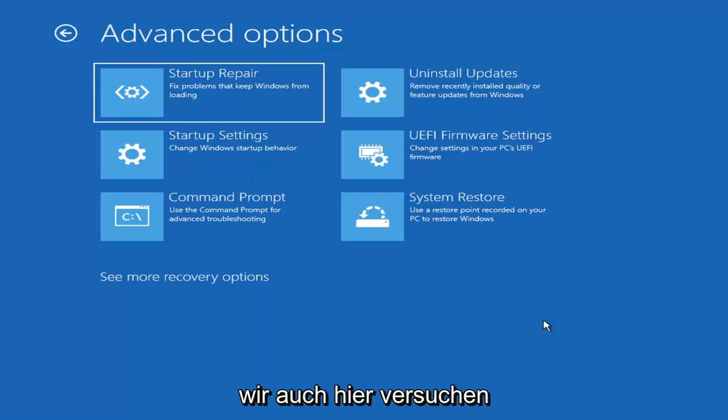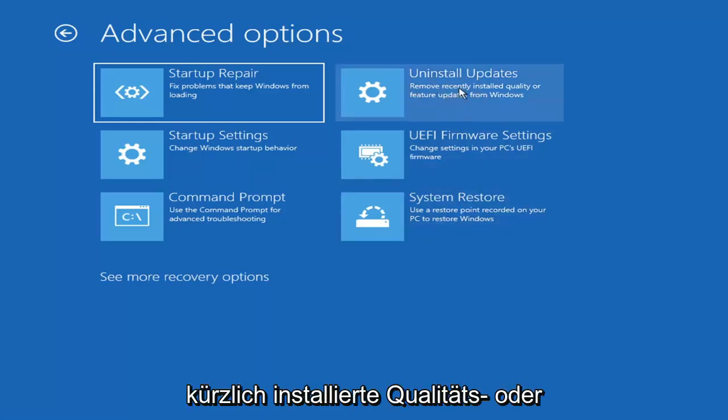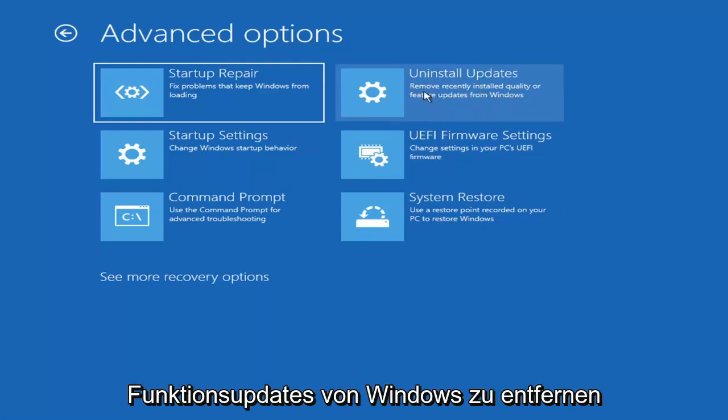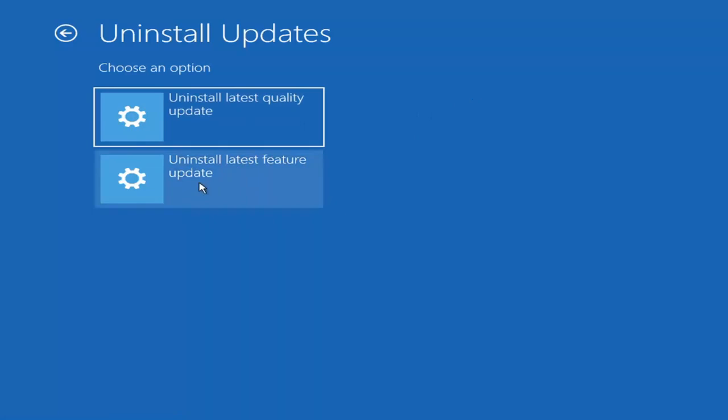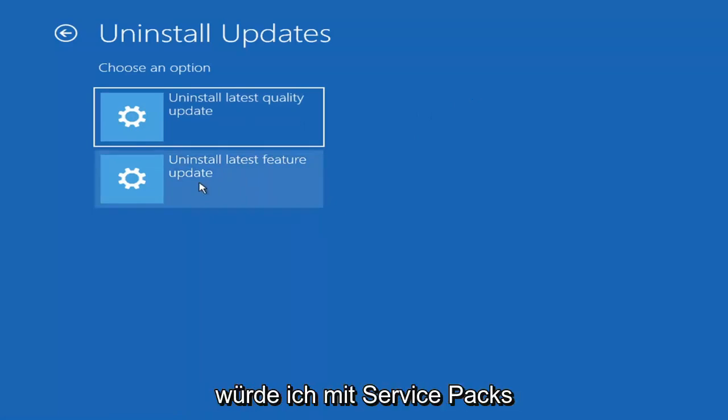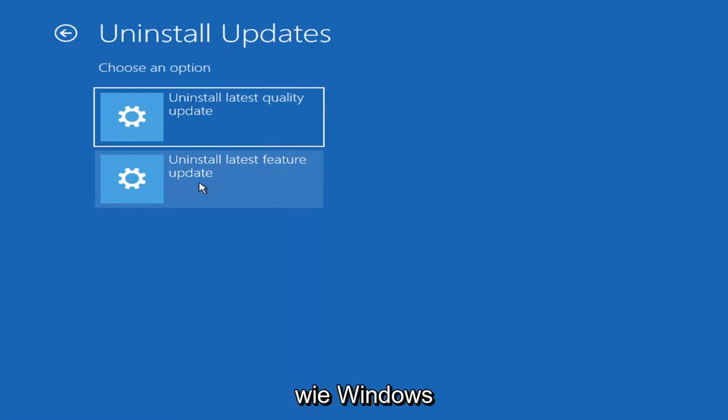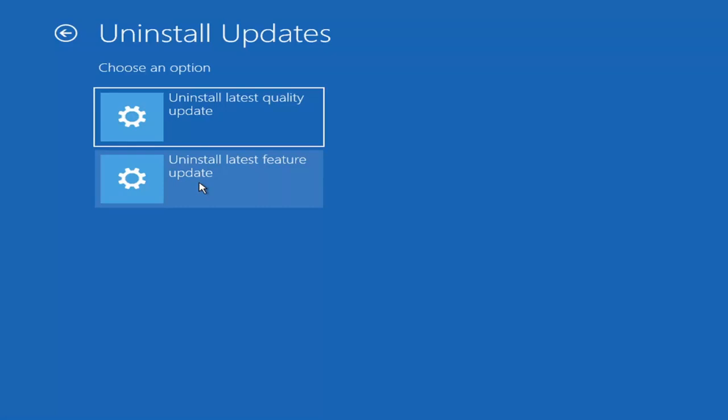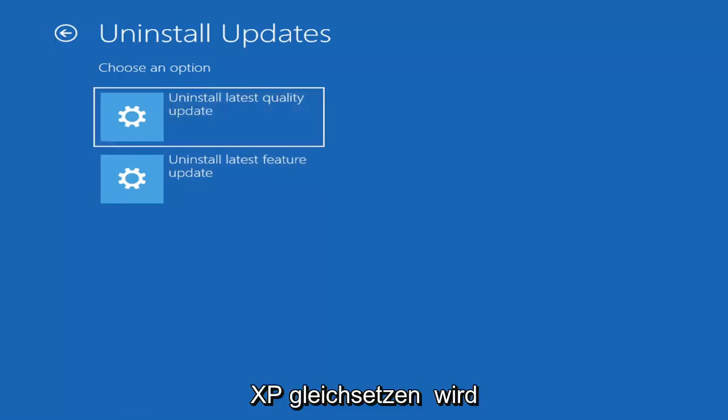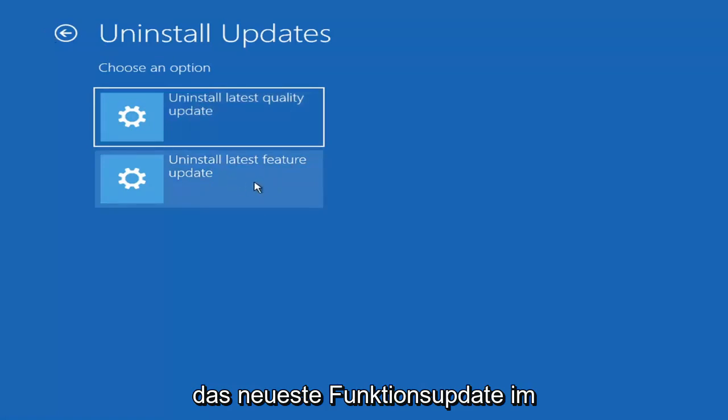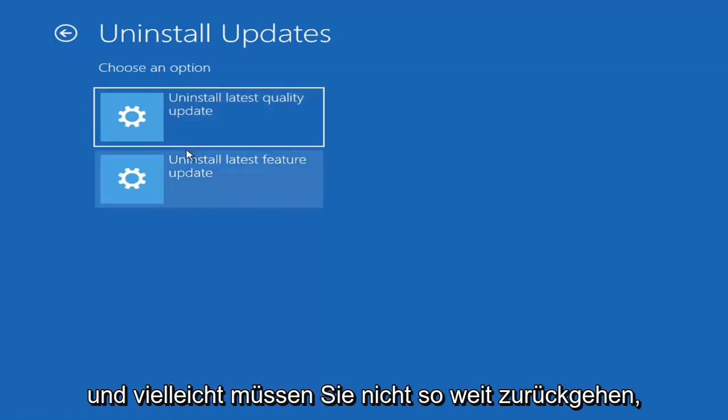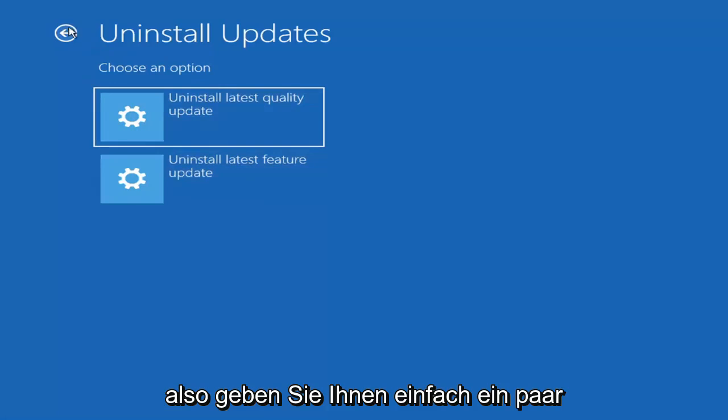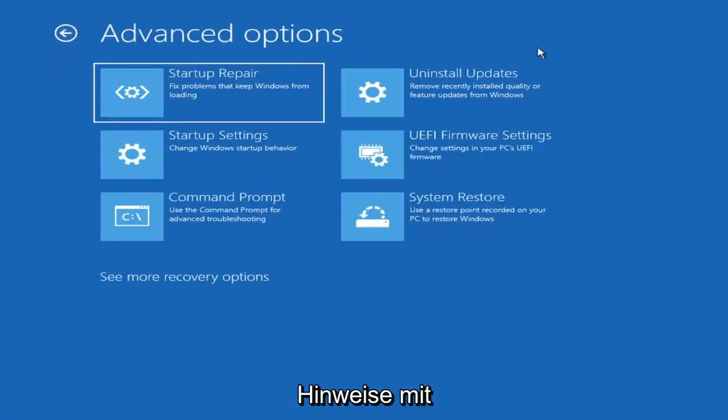Something else we can also try here as well would be to uninstall updates, remove recently installed quality or feature updates from Windows. If you go ahead and select that, you can uninstall the latest quality updates, which generally is the more day-to-day updates. Feature updates are the less regularly released ones, like the big ones. I would equate it to service packs in Windows 7 and Windows Vista and Windows XP. Larger updates that occur once or twice a year at most. The quality updates are more just a regular update. Maybe you don't need to go back that far.